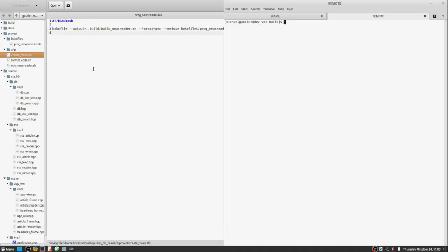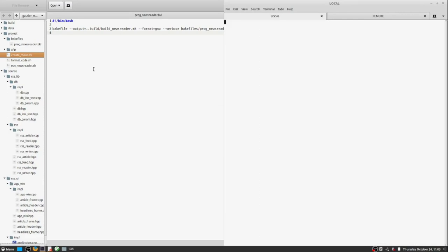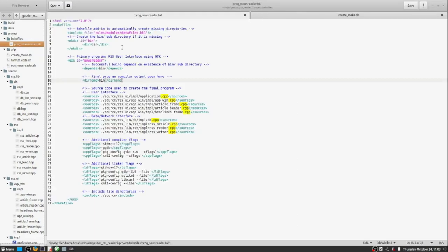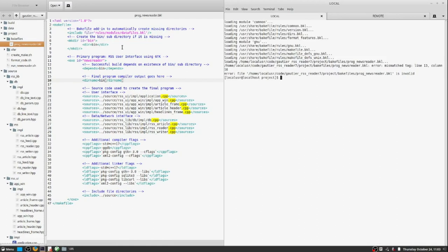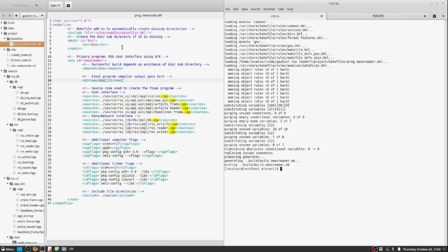So now that the bake file is done, and we have the script called create make, which is going to take care of tying the bake file that we've defined to the bake file program, which interprets it and generates a make file. So then from this point forward, all we have to do is say create make, and it will build the correct make file.